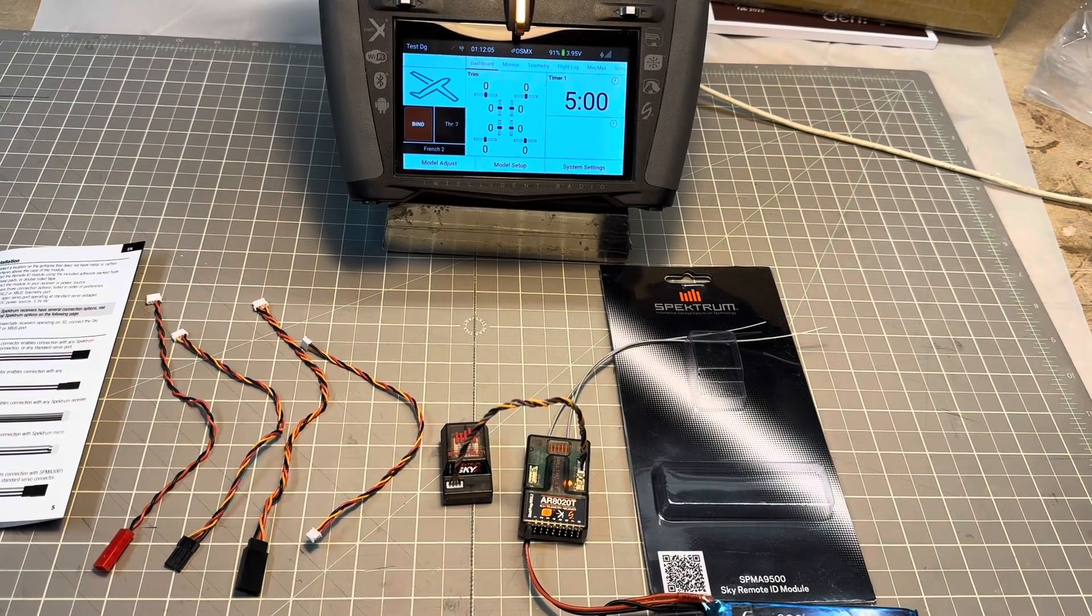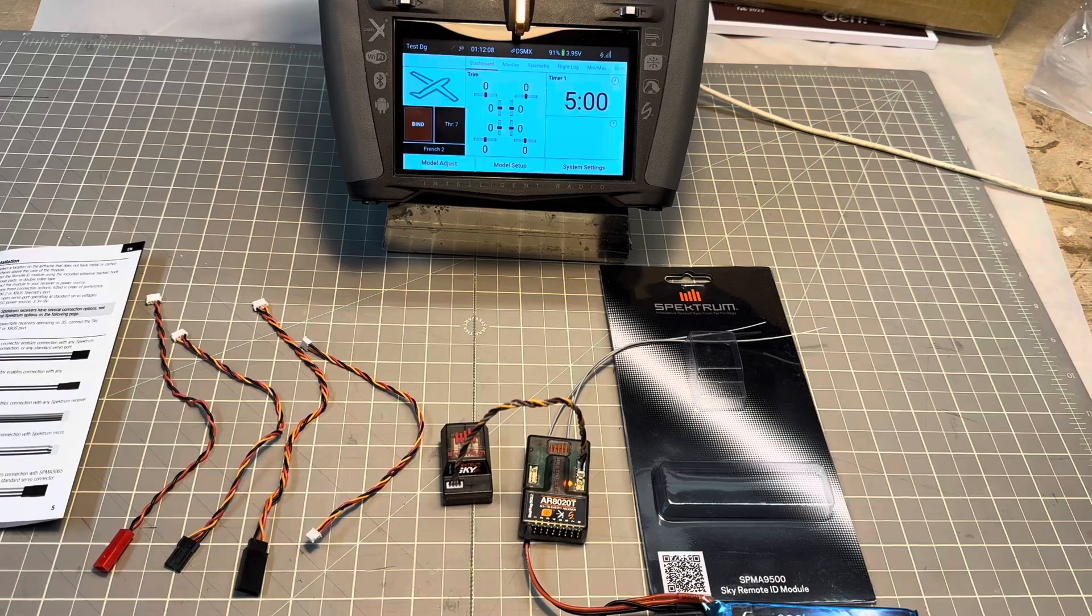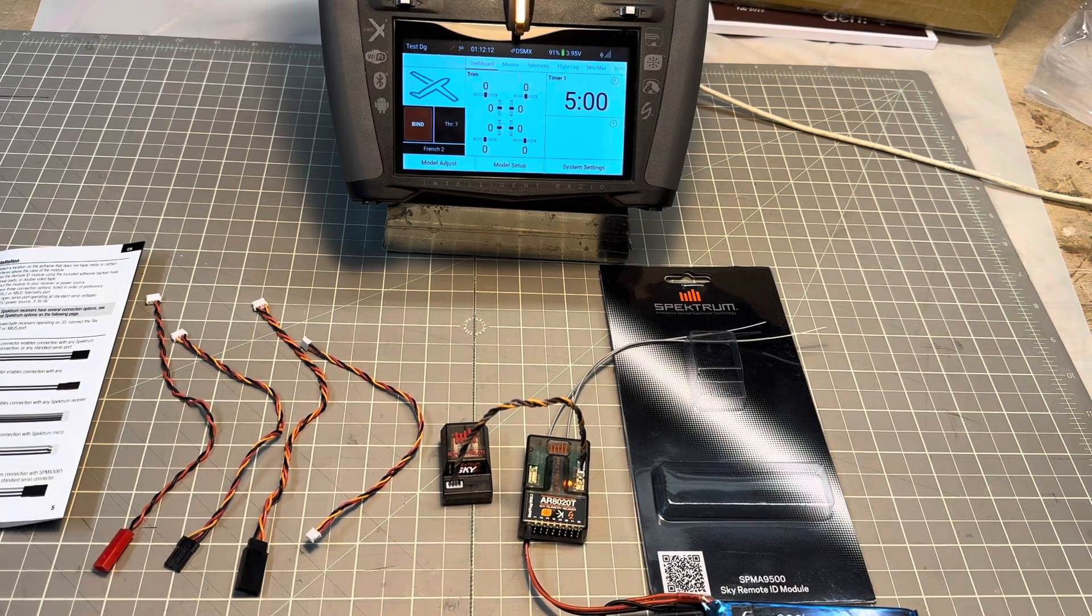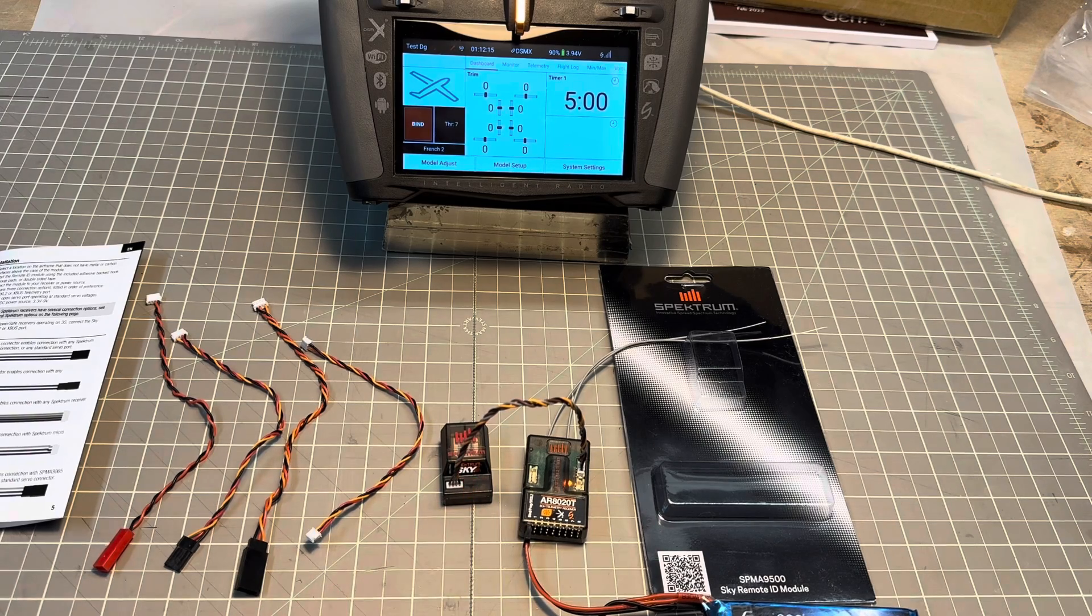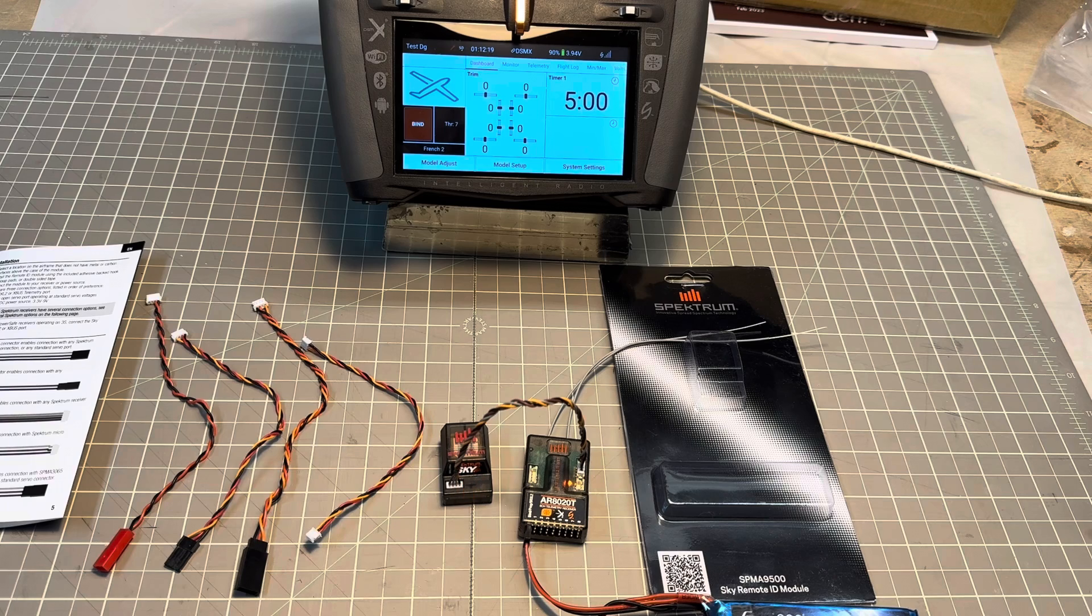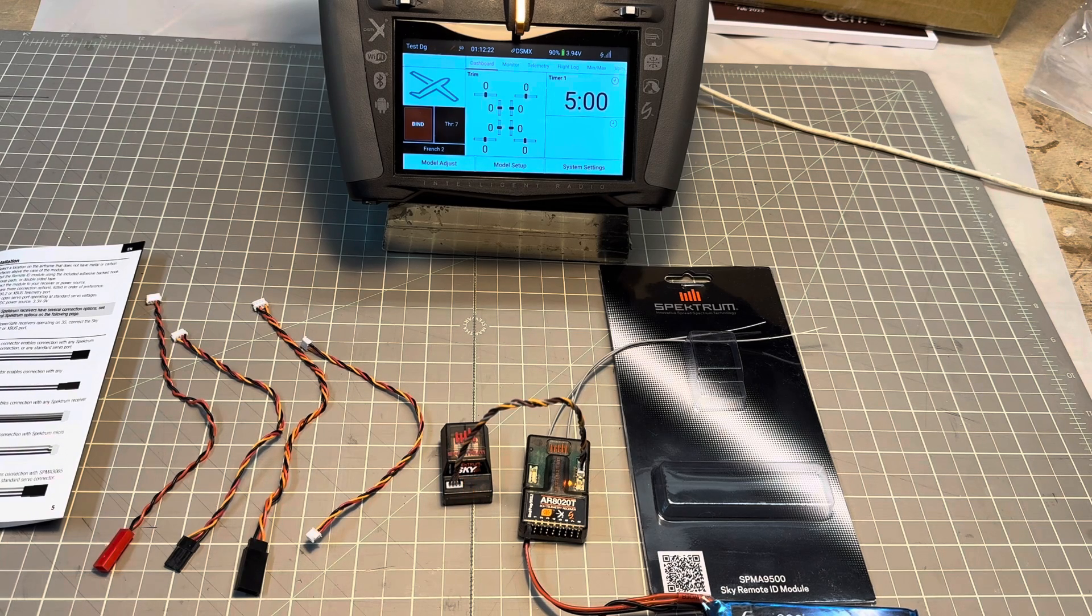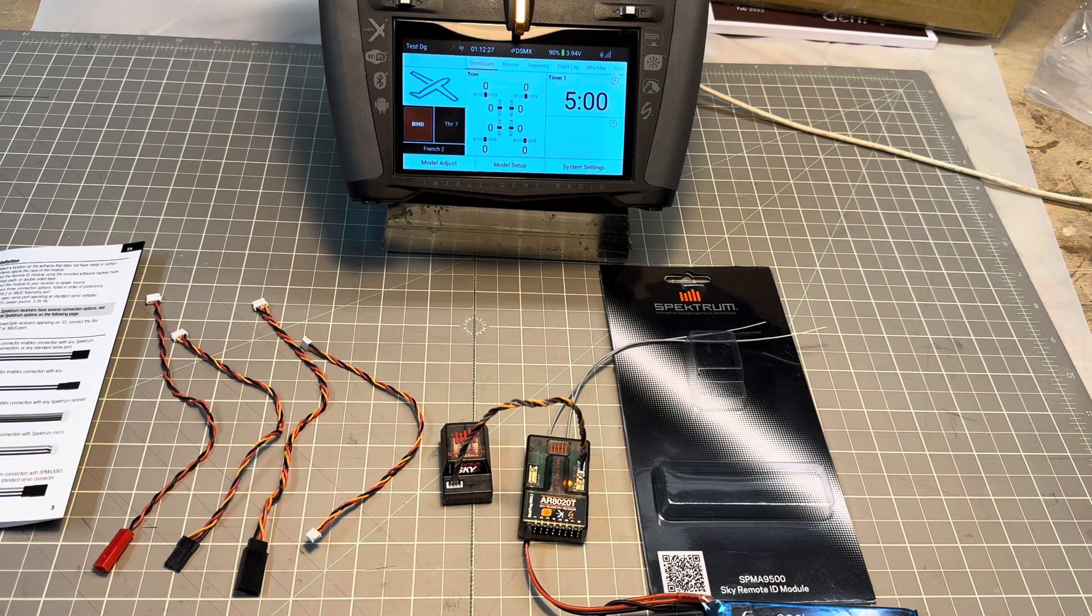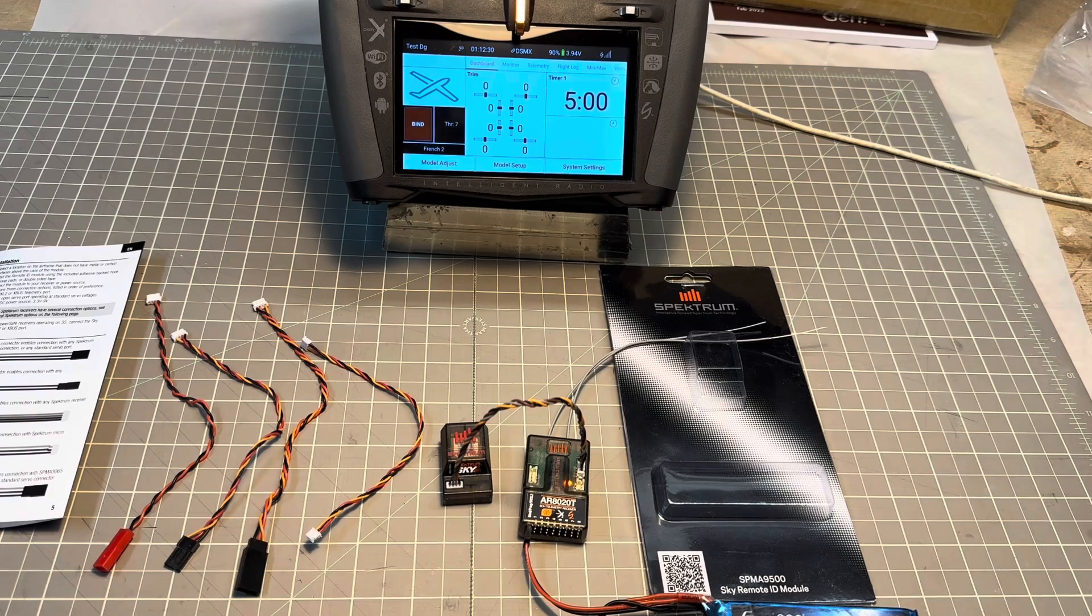When it's connected to your X-BUS port and you power on the receiver, you will see the LED blinking, which means the Spectrum Sky Remote ID module is seeking GPS signal. It will keep flashing until you acquire a proper GPS signal, then the LED will be solid orange.